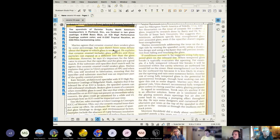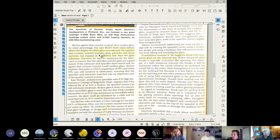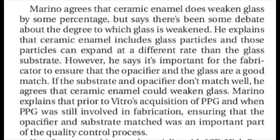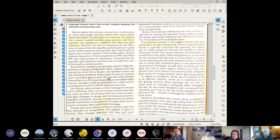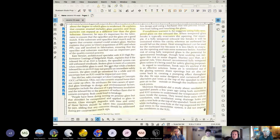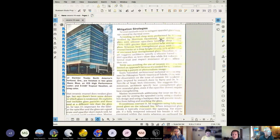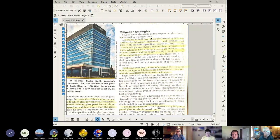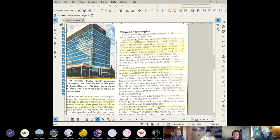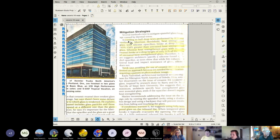There's been some debate about the degree to which the glass is weakened. The ceramic enamel includes glass particles and those particles can expand at a different rate than the glass substrate. That's evidence of different thermal expansion rates creating additional stress. There's some mitigation strategies being discussed, including testing.